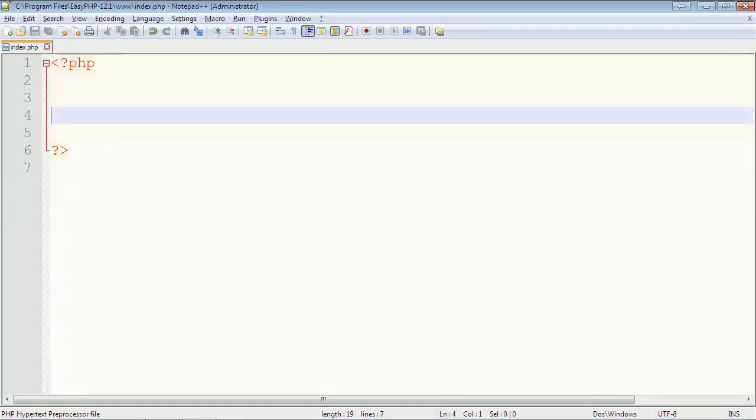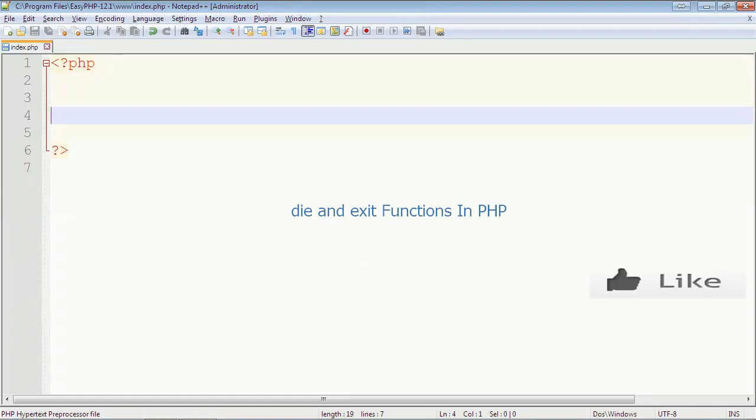Hello everyone, welcome to the Programming Geek. I am Muhammad Asim. Today I am going to talk about die and exit function in PHP.